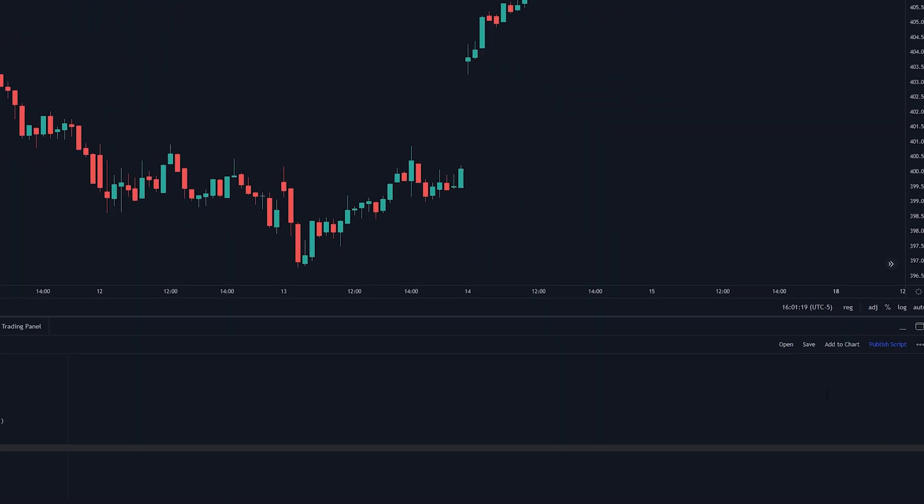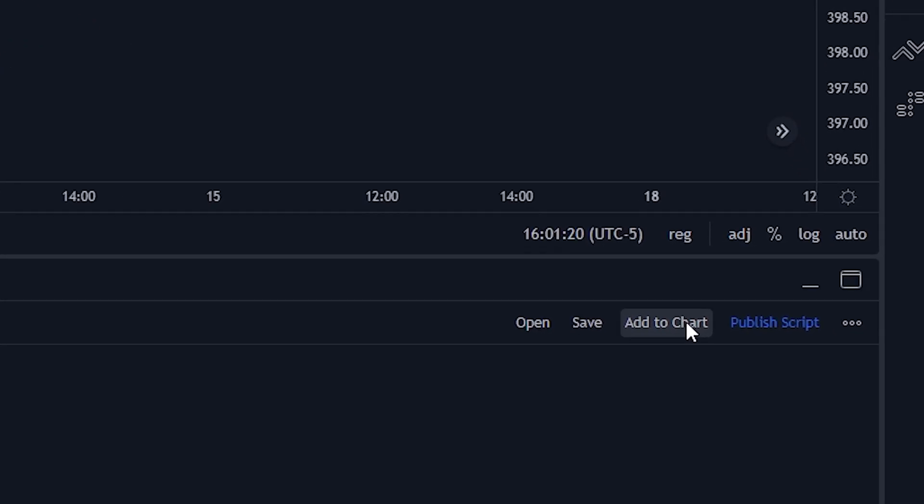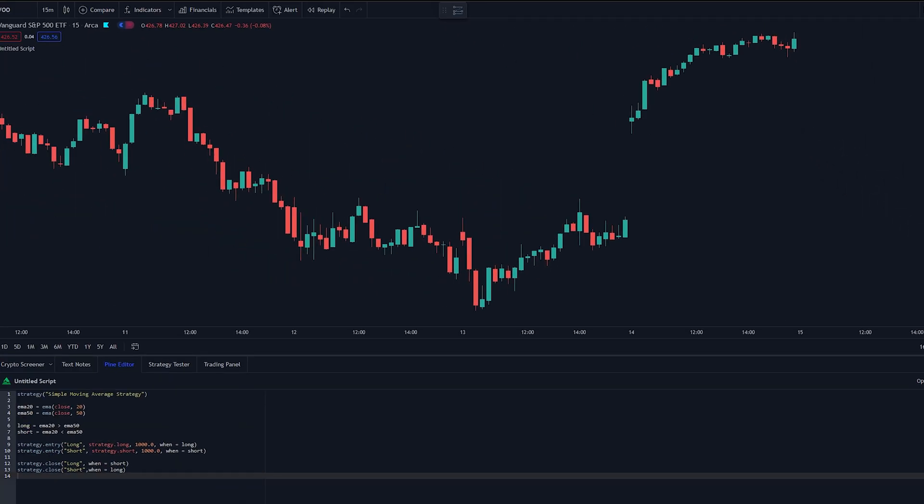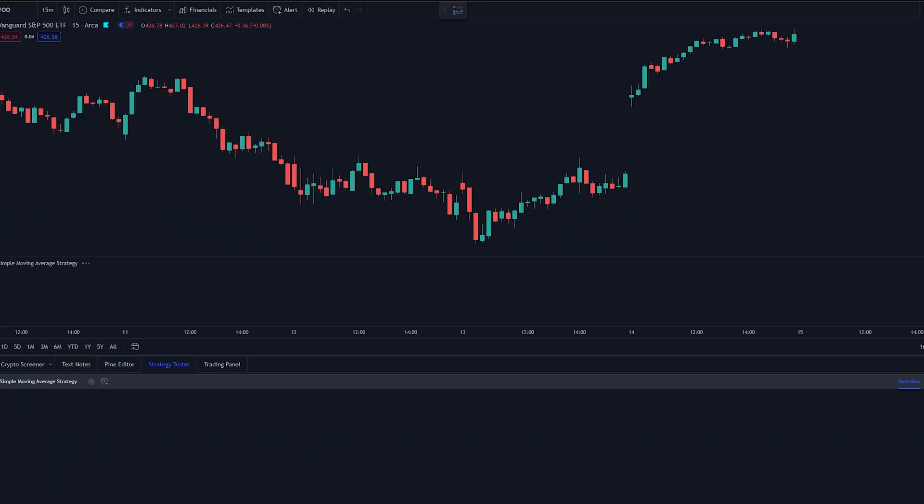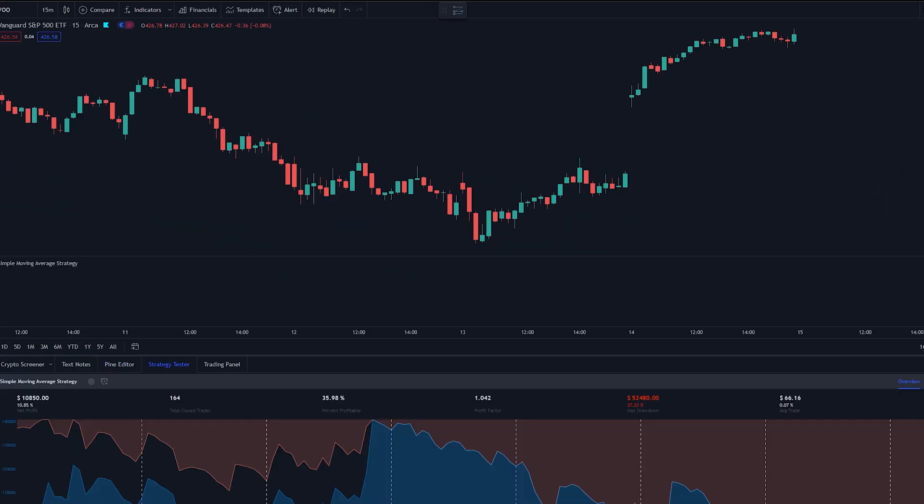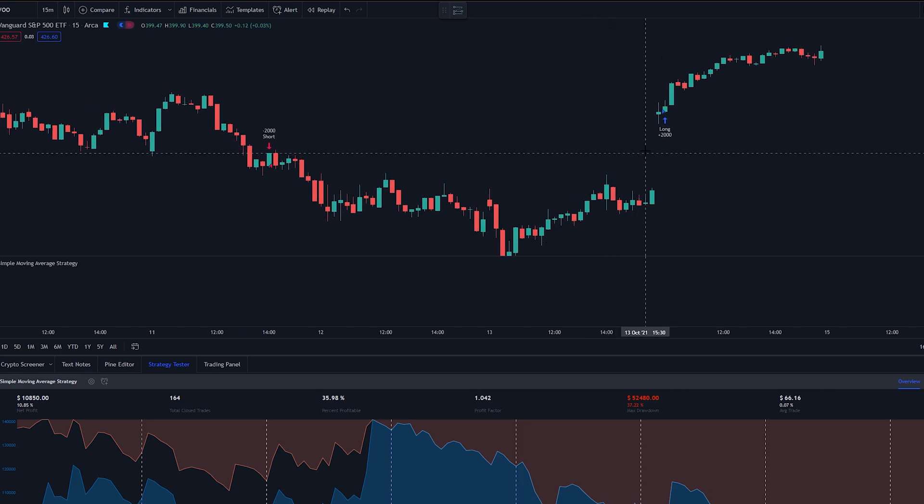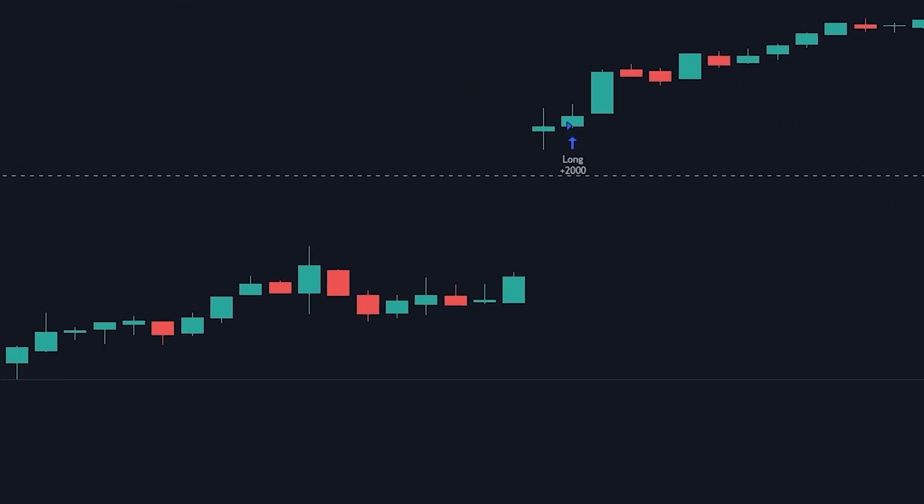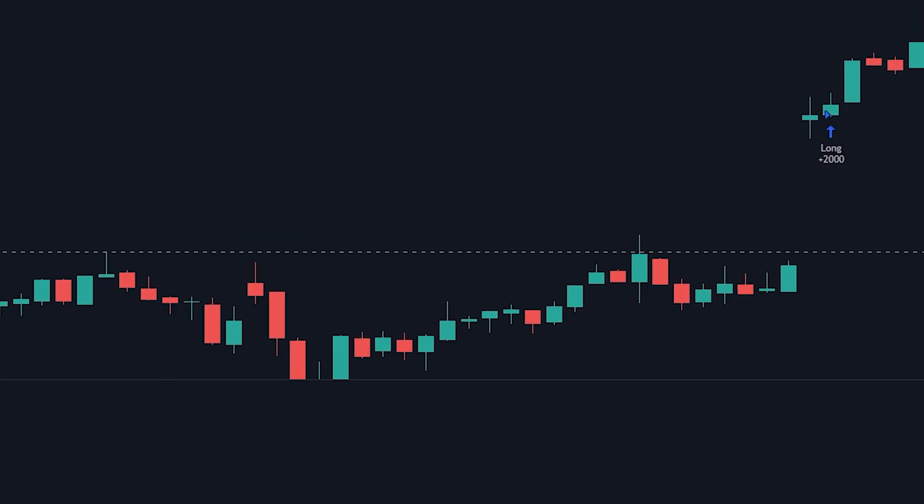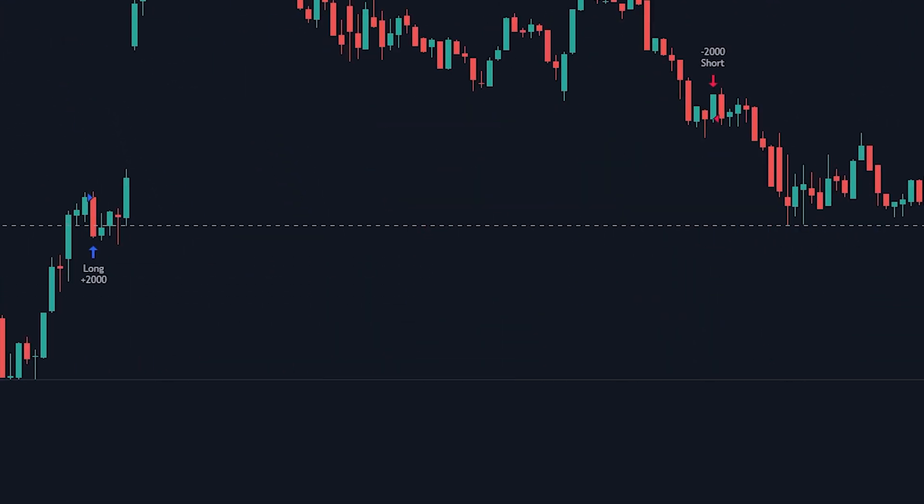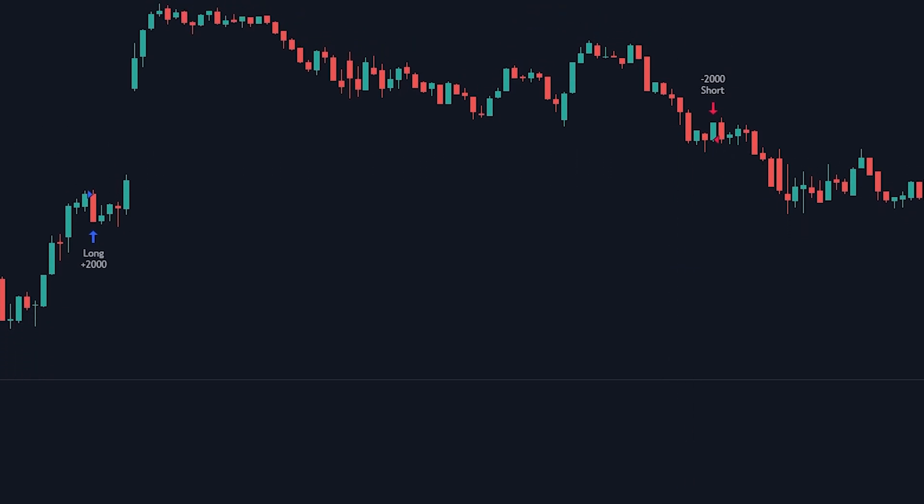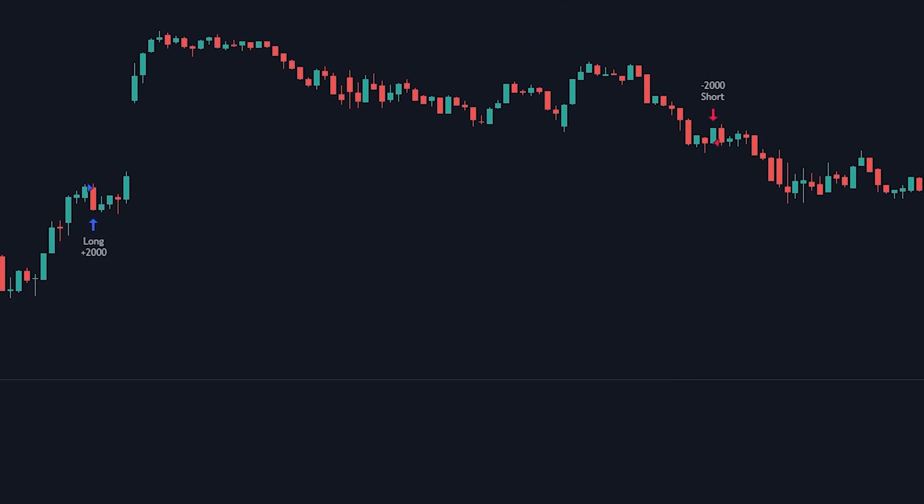Let's run it to see if it works. To do that, go to the tab up here, add to chart, and that will start our backtest. So it looks like it worked. The cool thing about TradingView is that it'll actually display on the chart where it bought and sold. This way you can check to see if the bot is running correctly and buying and selling where you actually want it to.